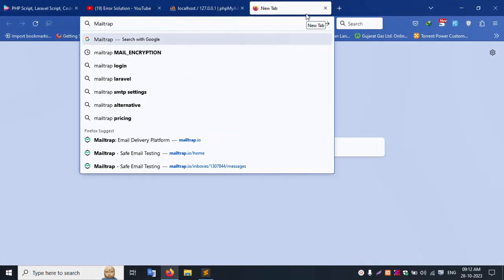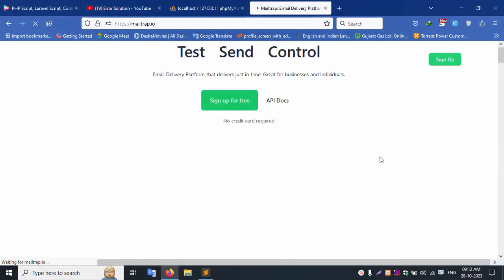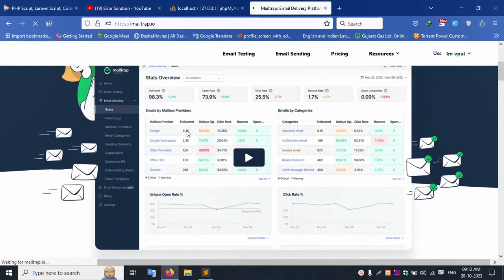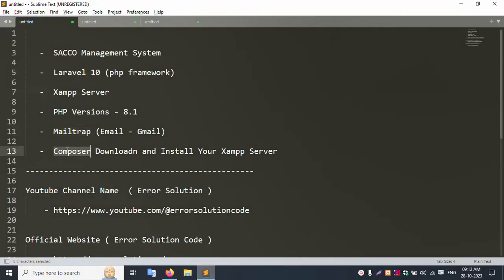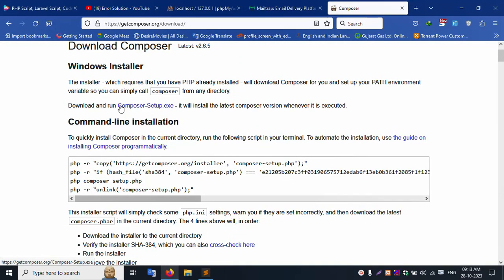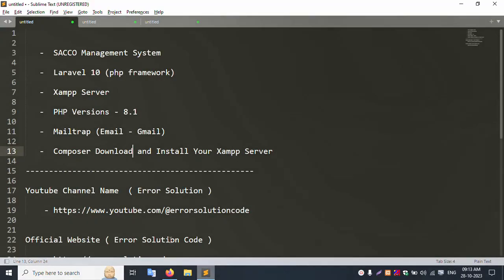Mail trap is available — login or register a new account to use it as the mail delivery transport for sending emails. After the new account is created, all email logs will be available inside mail trap. Next, download Composer — the latest version is 2.6. Download it, run it inside your XAMPP server, and install the project. Click download and run to set up.